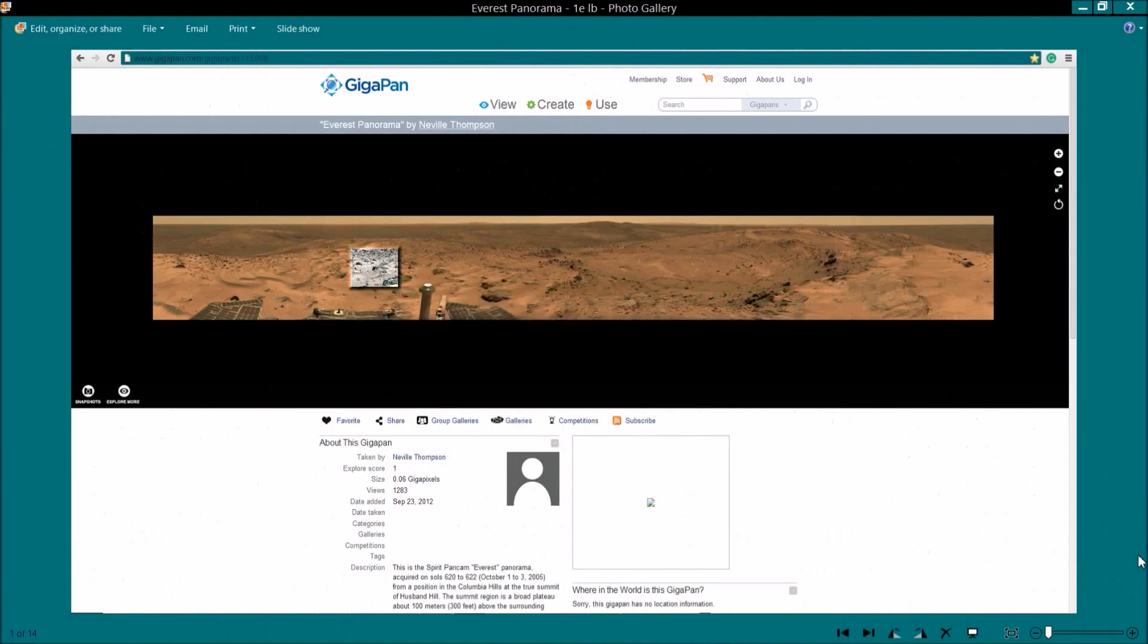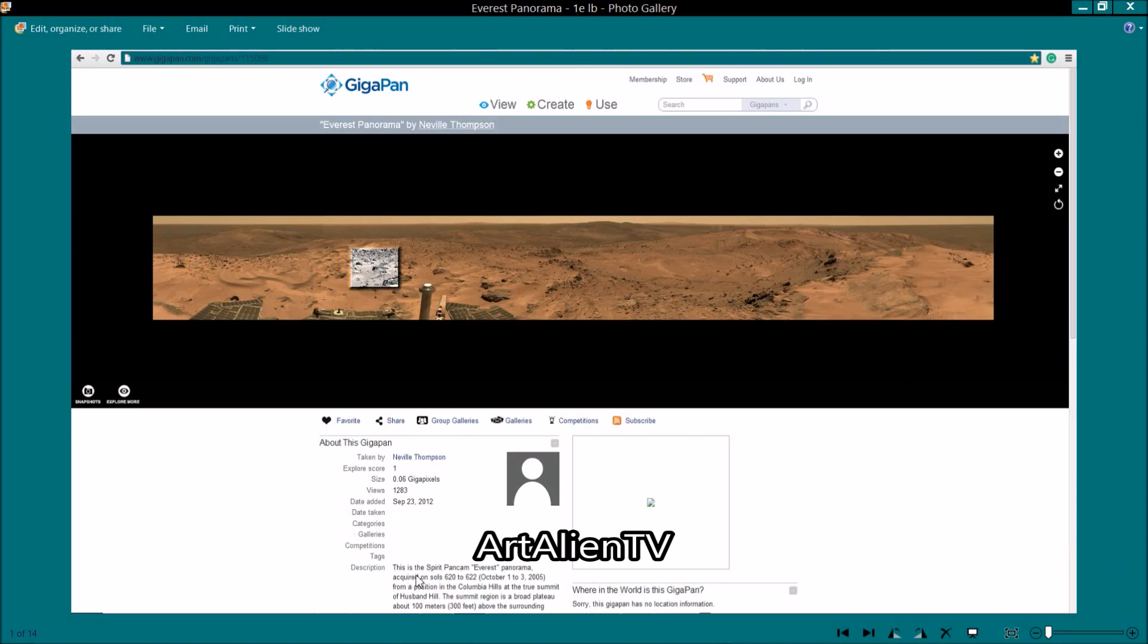Okay YouTubers, this is Joe from ArtAlienTV, and real quick one for you here. We'll try and keep this under five minutes. This is the Gigapan Spirit Pancam Everest panorama.